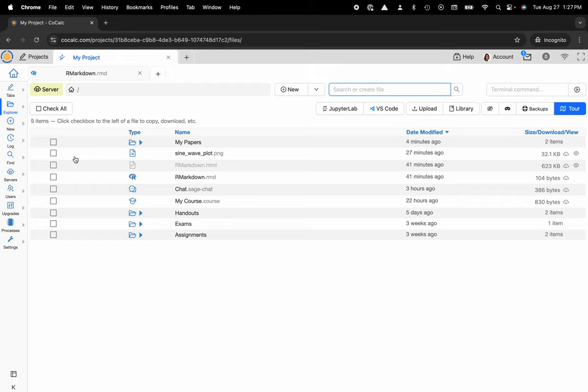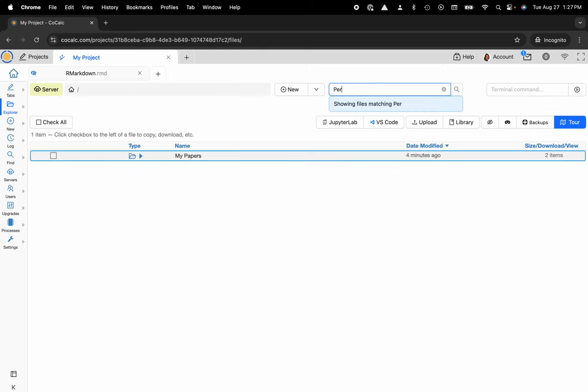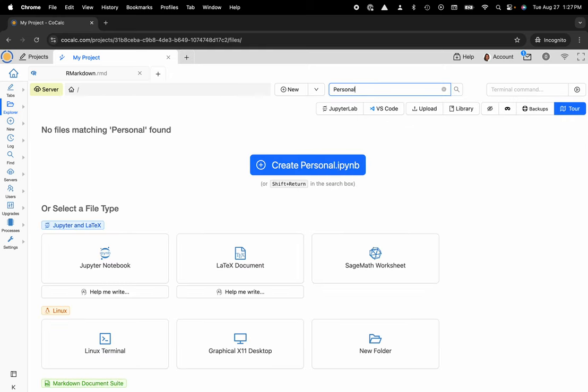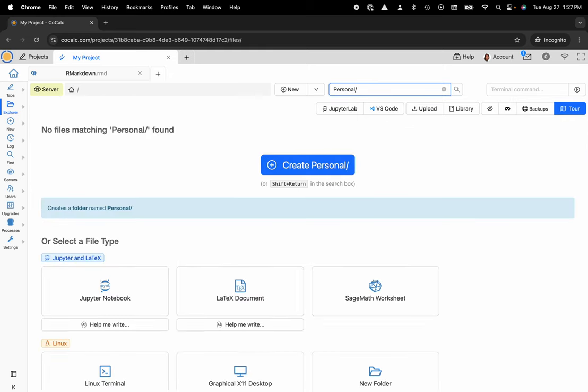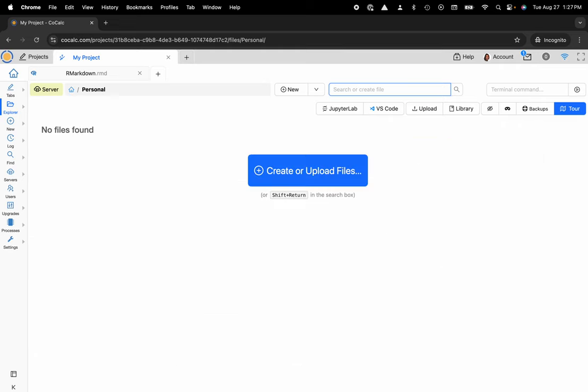So here what I can do is create a folder called personal. I can put a slash at the end and hit shift enter and that will make a nice new folder for me.